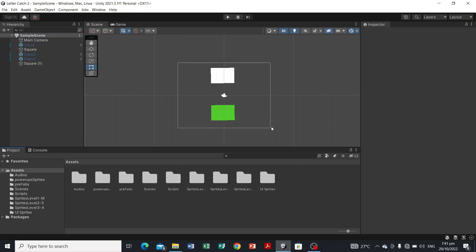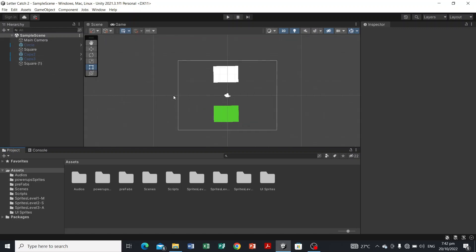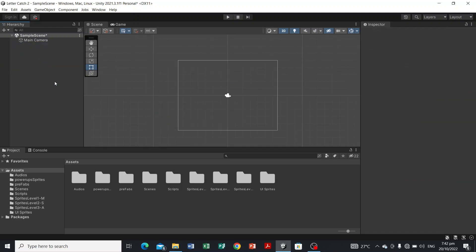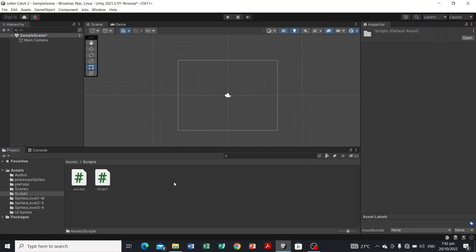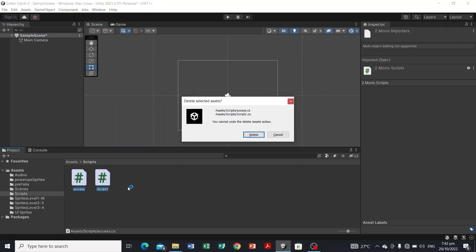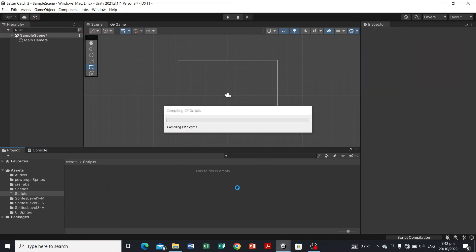For our first step, let's clean the hierarchy panel. These are the objects we used in the previous videos, so let's erase them all — we don't need these. Hit delete, and let's head over to the scripts folder. We don't need these two scripts either, so we're just going to delete them as well.